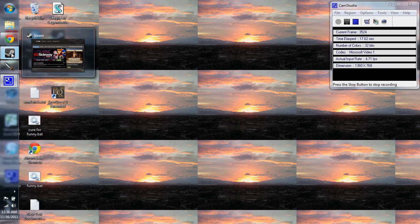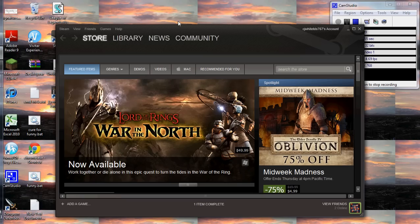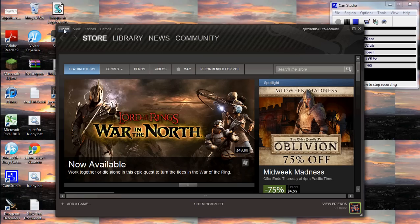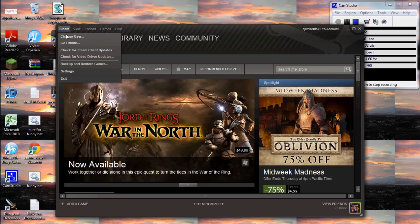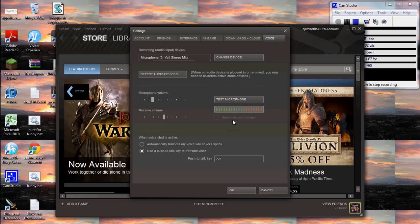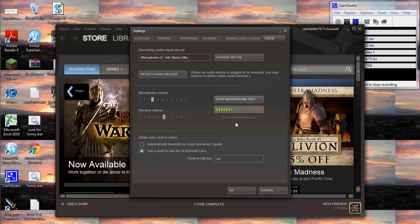So the first thing you want to do is go to your Steam. Just go to settings here, and then you can test the microphone, see if it's working, see if it's even receiving your microphone. Push that, okay, right there. So you can see that it's working.